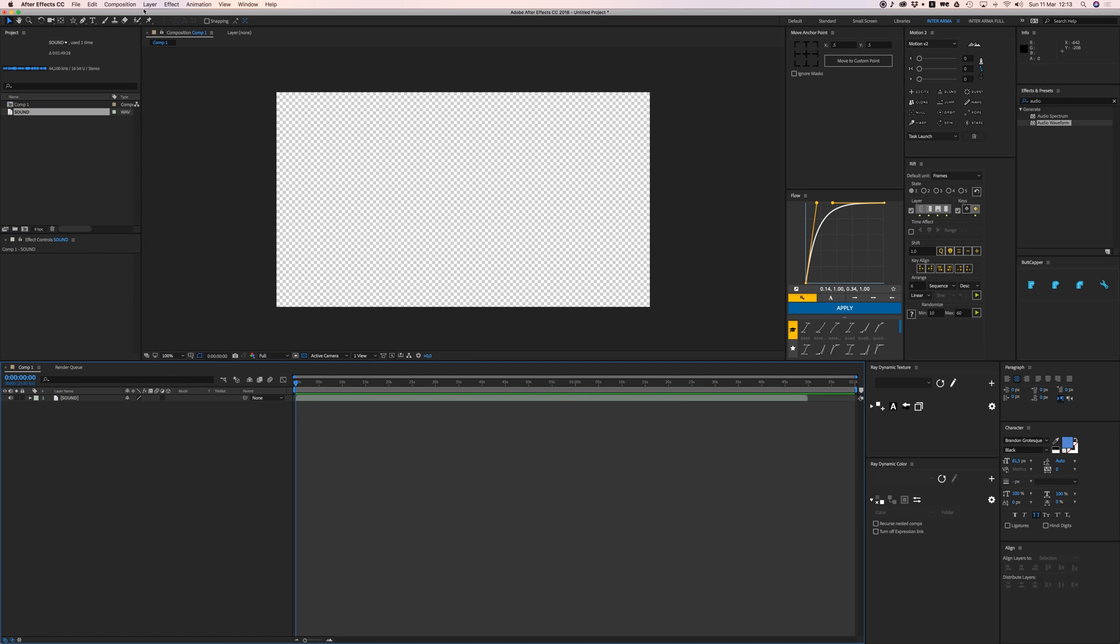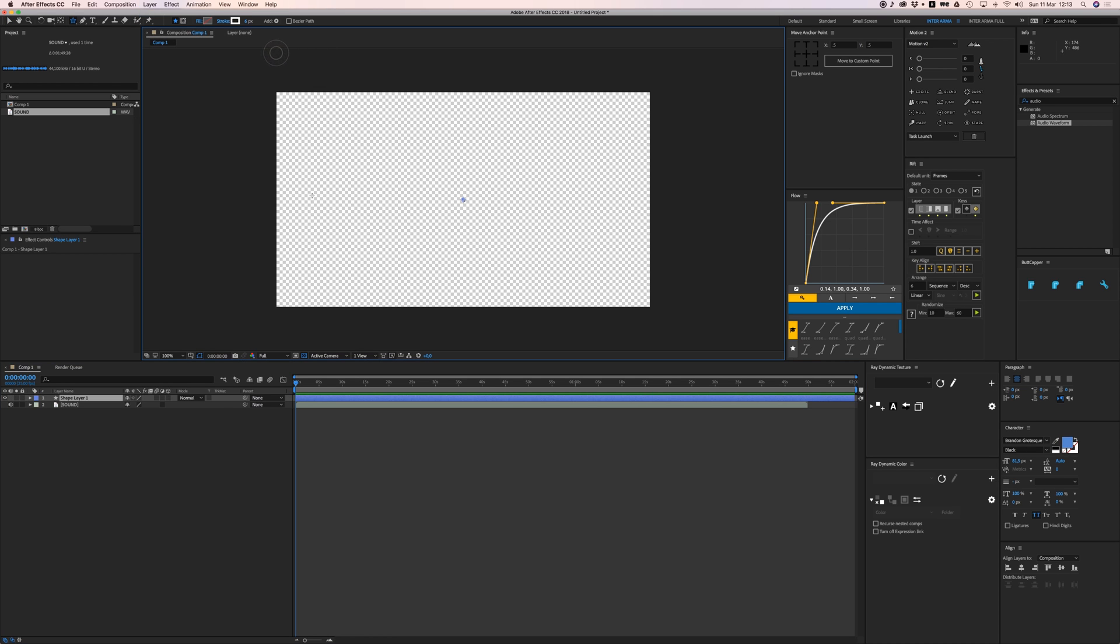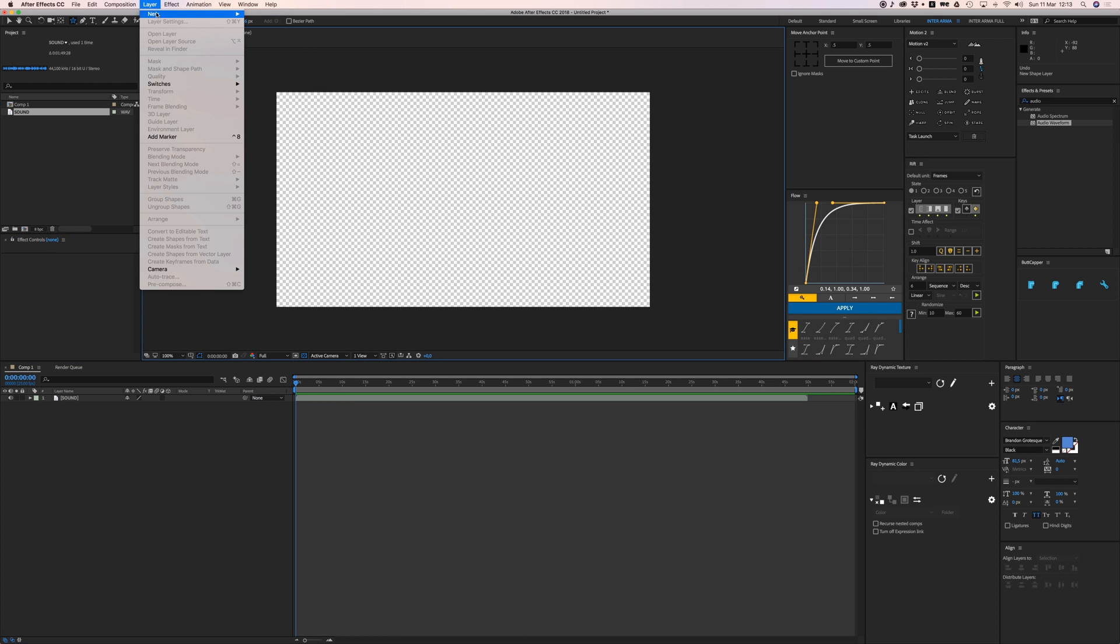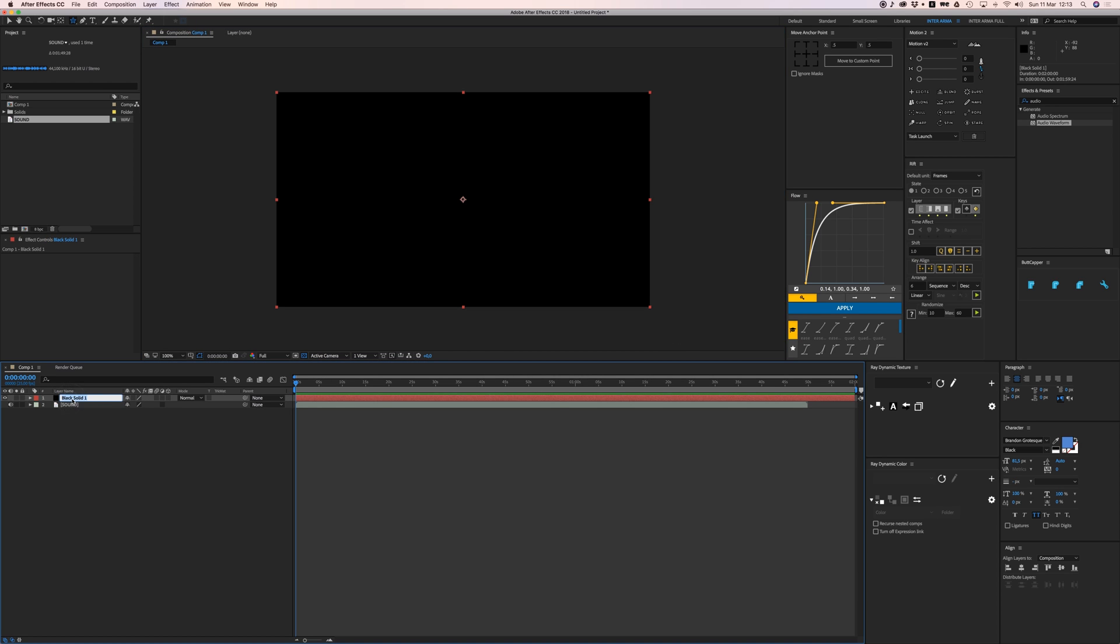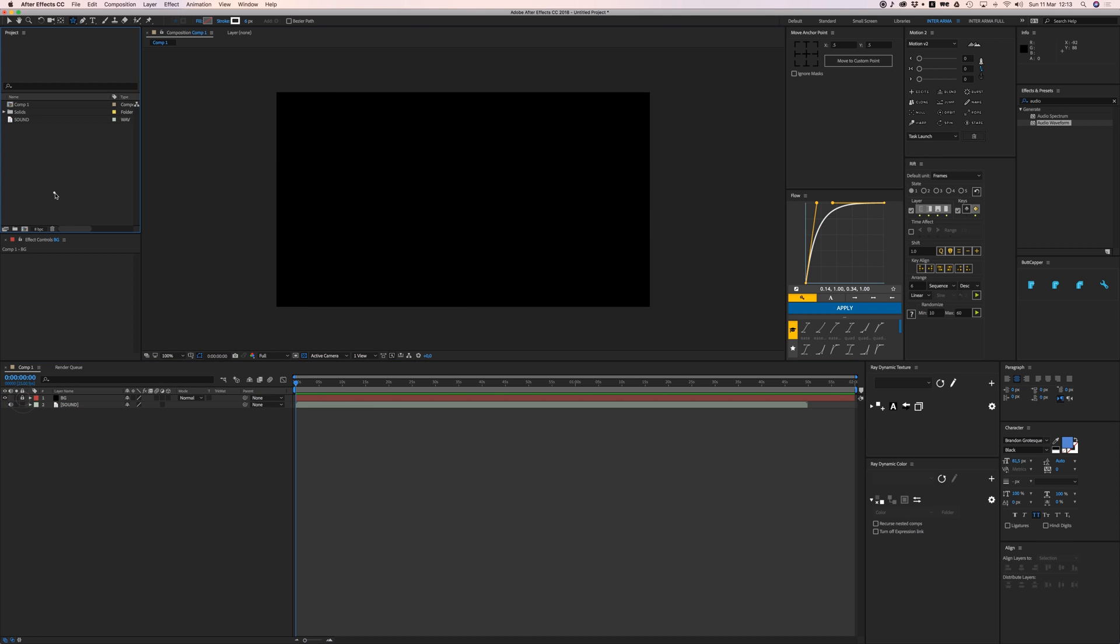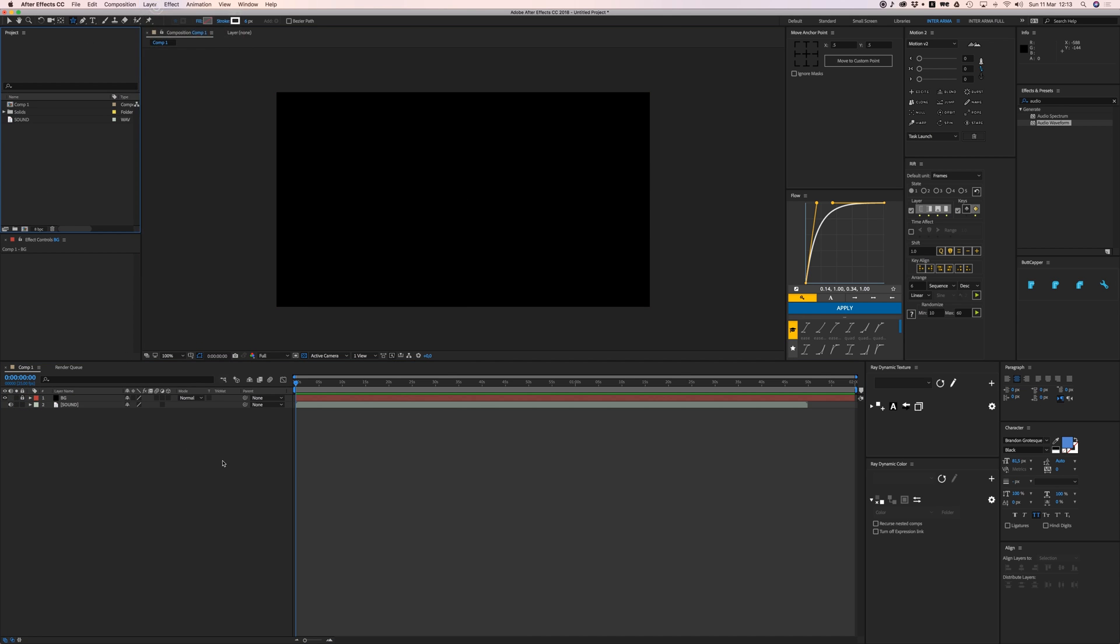I want to create a new solid, let's make it black for my background. Let's lock that.